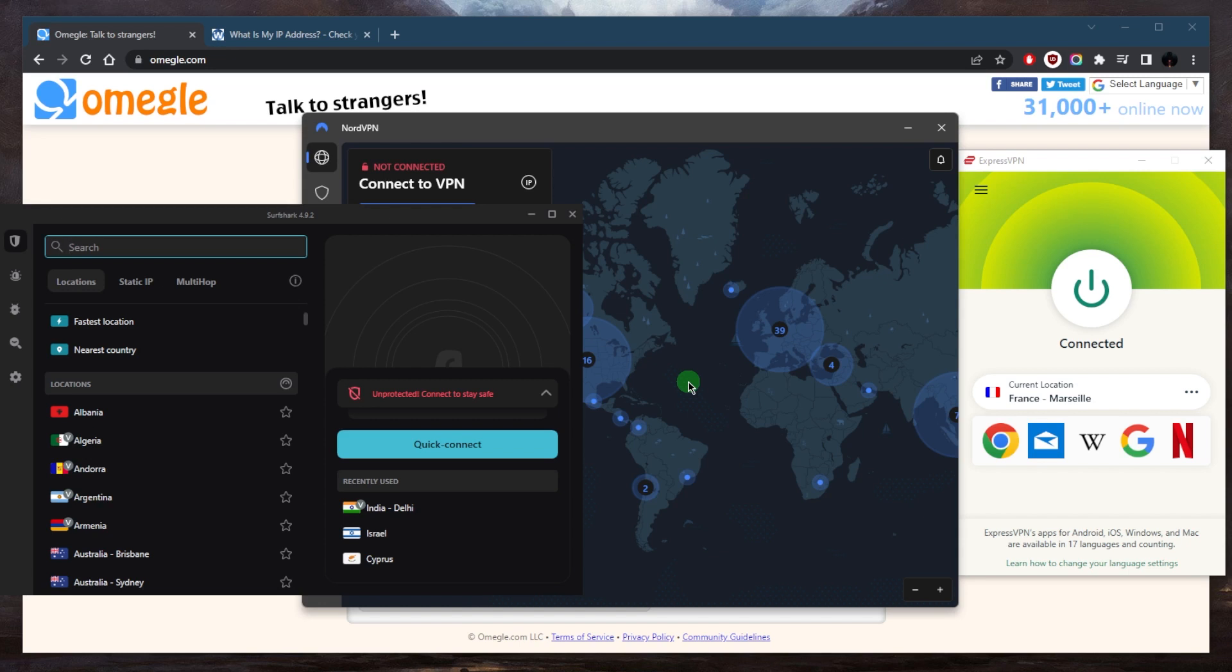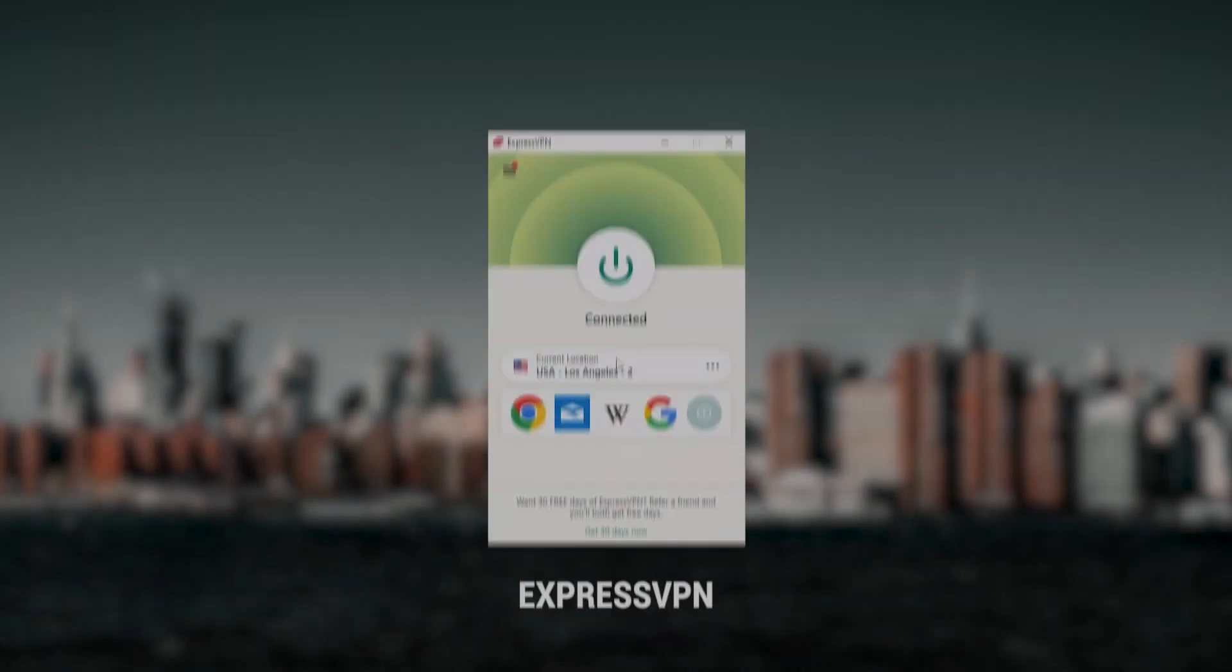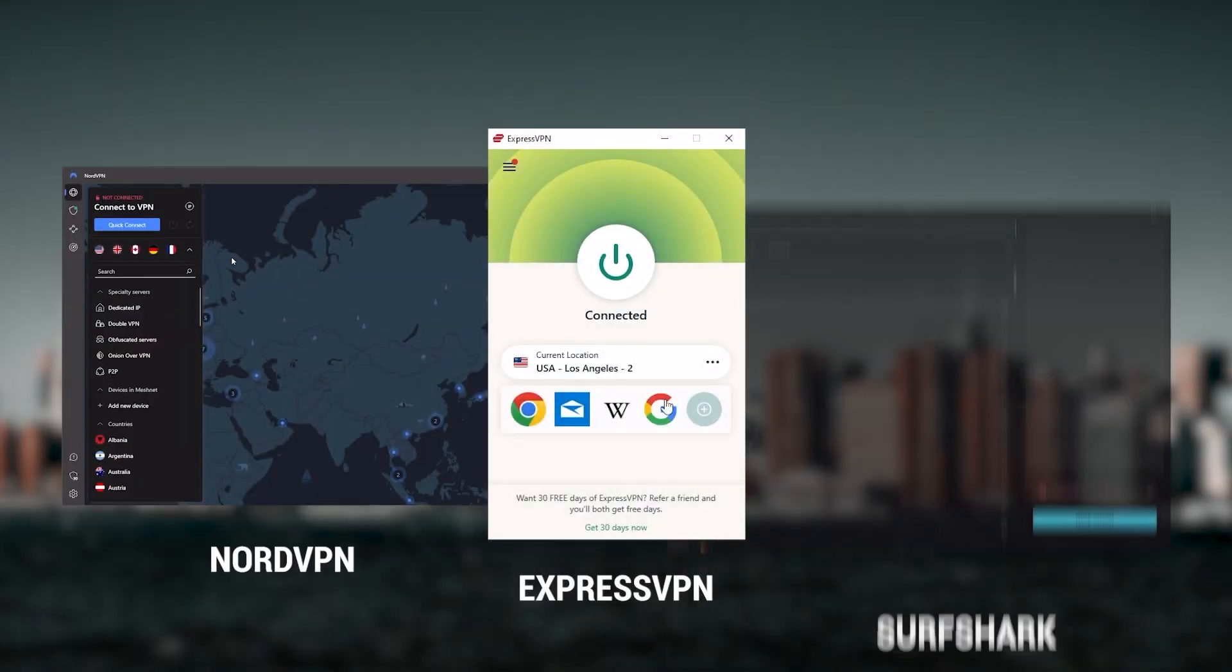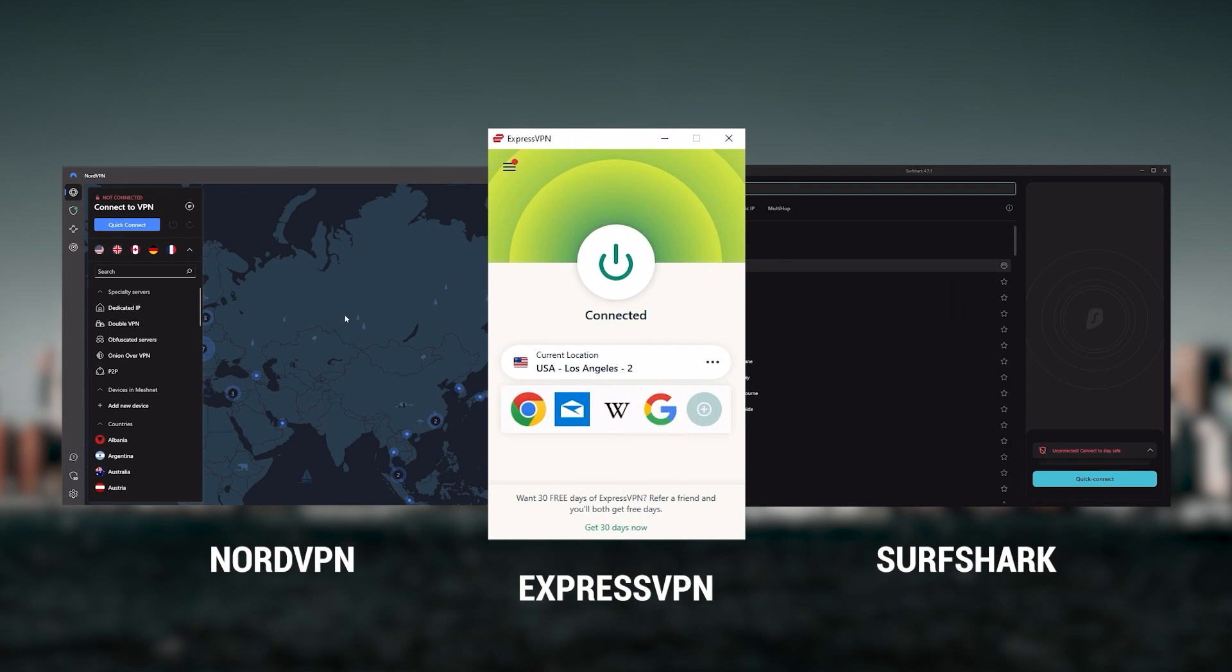Okay, now you know how to access Omegle. Now how do you choose between these three? So let's talk a little bit about these VPNs to help you make the decision. And so I've been regularly testing the best and most popular VPNs. And I've narrowed it down to Express, Nord and Surfshark as the best three VPNs overall.